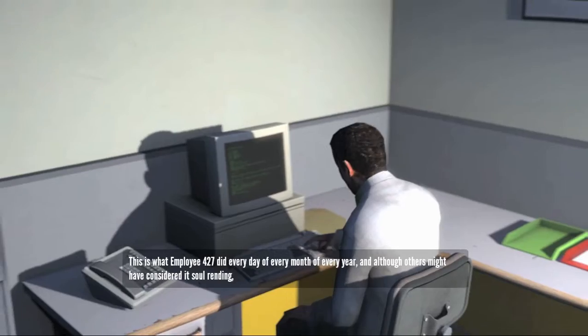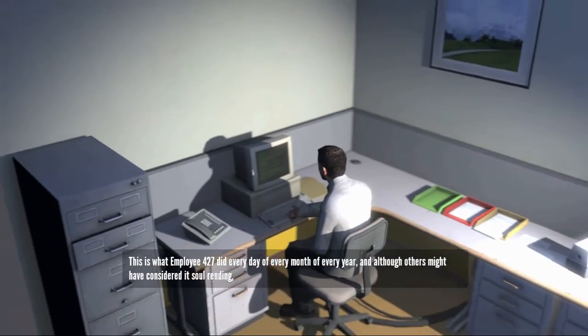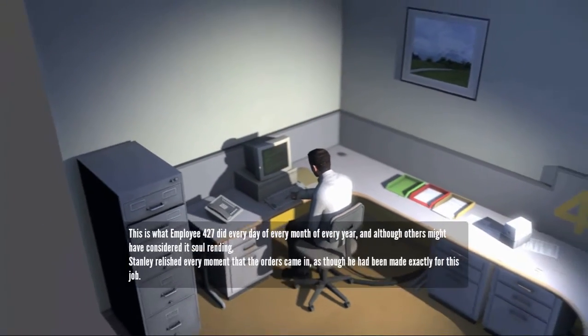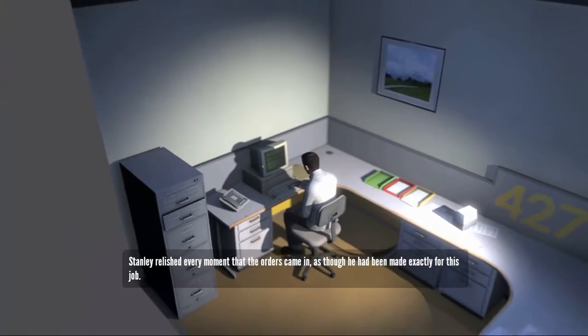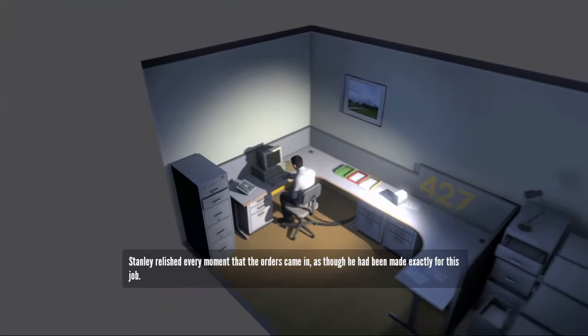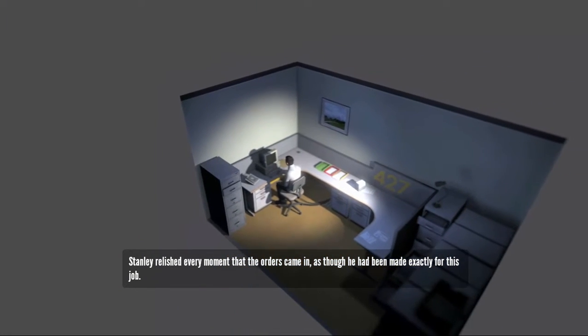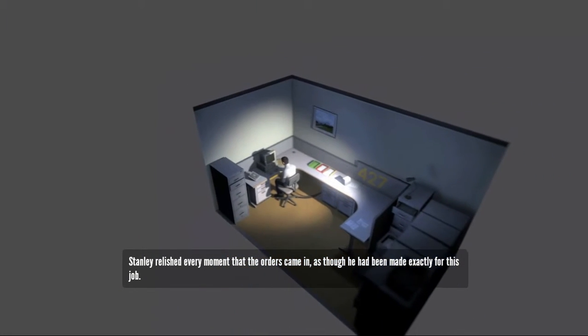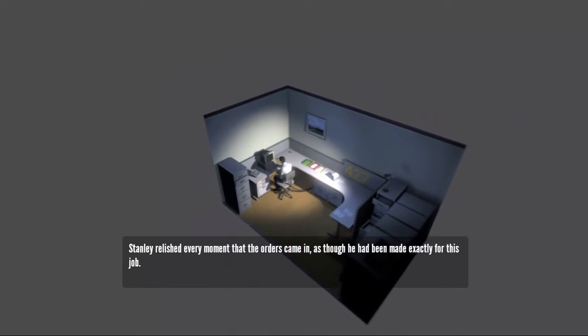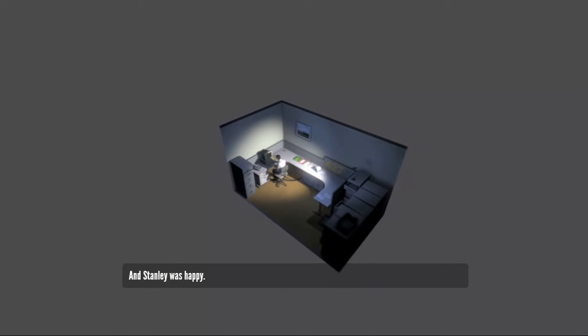This is what employee 427 did every day, of every month, of every year. And although others might have considered it soul winning, Stanley relished every moment that the orders came in, as though he had been made exactly for this job, and Stanley was happy.